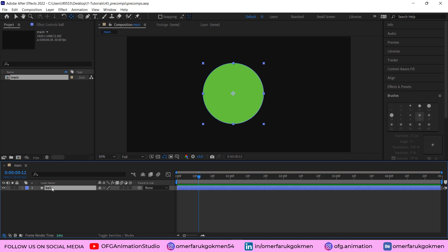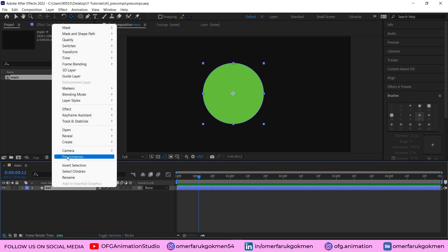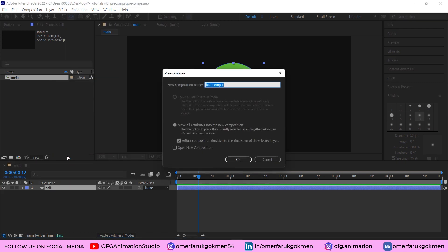Now I want to make this layer a precomp. Let's choose this layer and right-click, precomp. Let's name it 'ball' and move all attributes into the new composition. Make sure you choose 'adjust composition duration' and click okay.